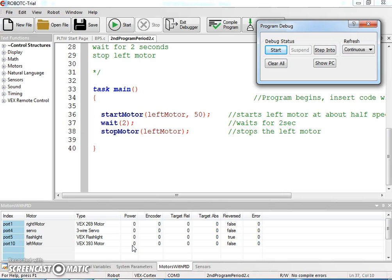To check if it's a bad motor, just unplug that motor and plug a different motor in and see if it works.